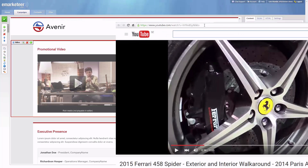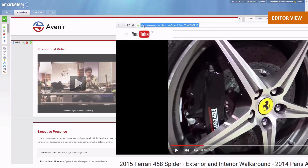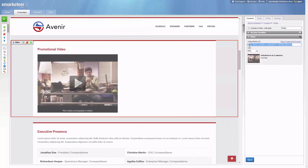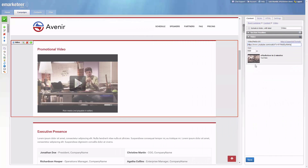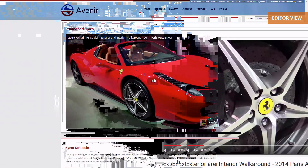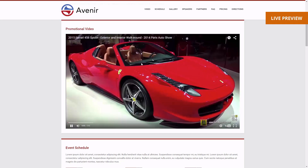This is the perfect page to add a video. You find the link you want on the internet, you paste it in the editor, and the link will play right here on your landing page.